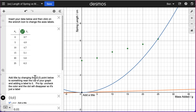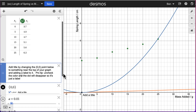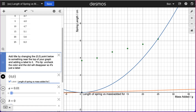The next thing: add a title by changing the zero-zero point below to somewhere near the top of your graph and adding a label to it. Pro tip — uncheck the color and the dot will also disappear, so it's just a label. I'm going to change this to a title for my experiment; it needs to be long and detailed, so it will be something like: Length of Spring versus Mass Added for a Hanging Spring. Not my most beautiful title, but it works.